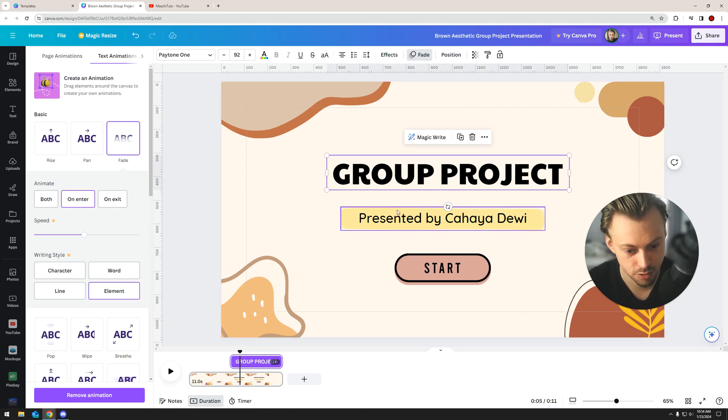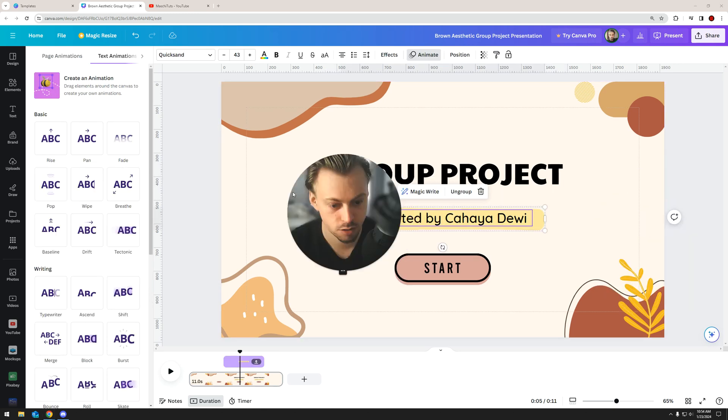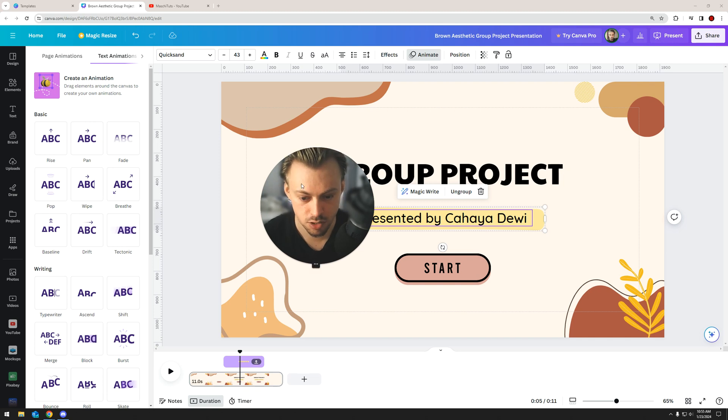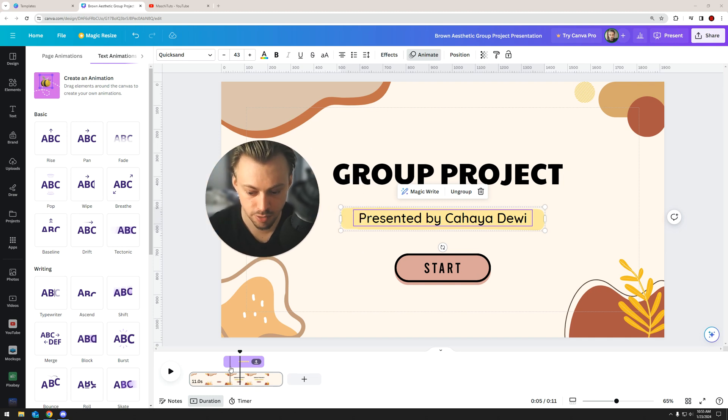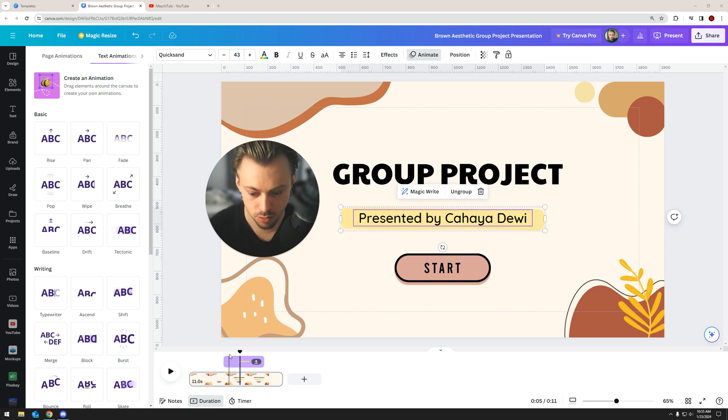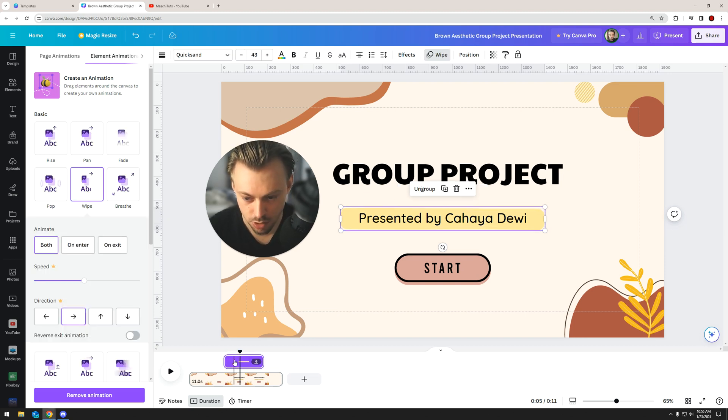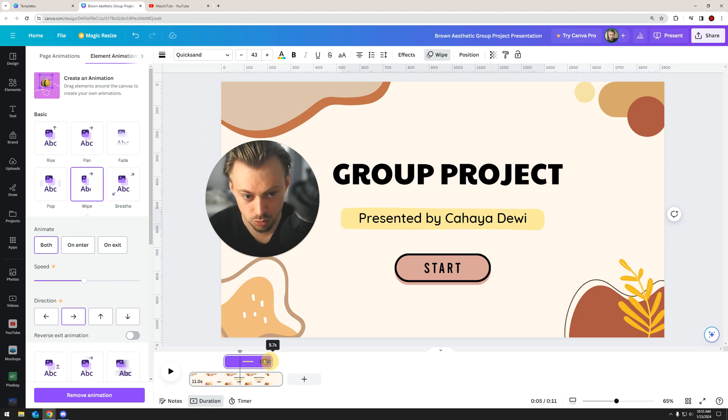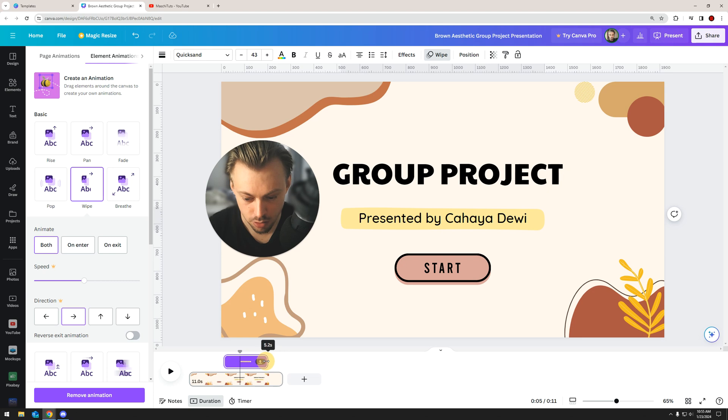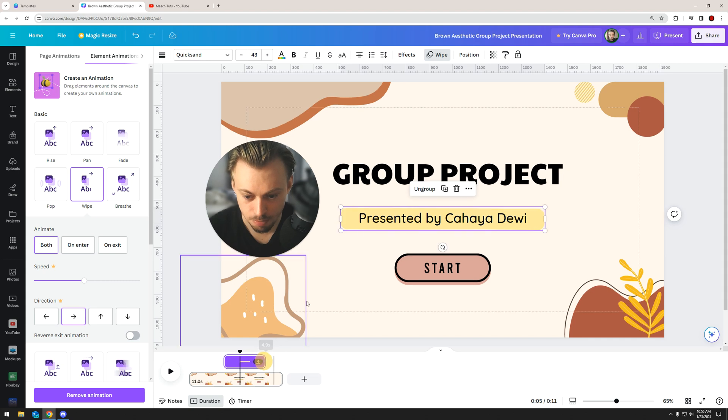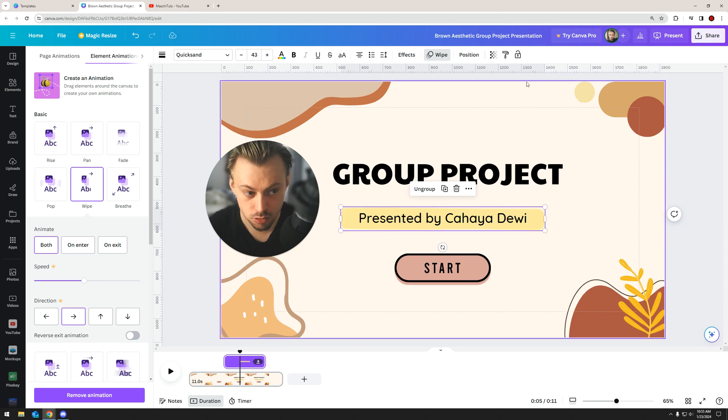But anyway, that's how you set durations and animations to only be active at a certain point and only for a specific duration. Just go right here on the timeline, and to do this it's completely free, you don't have to have a pro account. So that's also nice. Yeah, so that's how we do it.